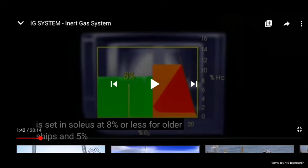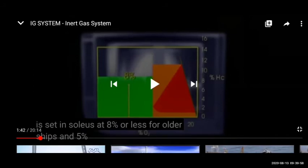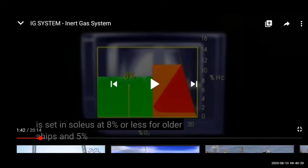Once we reach below 1% of the LEL, we can start putting air if we want man entry. If we need to do repair, dry dock, or tank entry, we need 21% oxygen. But the tank is full of hydrocarbon — if we put air directly, oxygen increases and we enter the flammable zone. So first we fill the tank with inert gas, reducing hydrocarbon below 1%. Then when we put air, because there is no hydrocarbon, there is no chance of flammable mixture and the tank is ready for man entry.